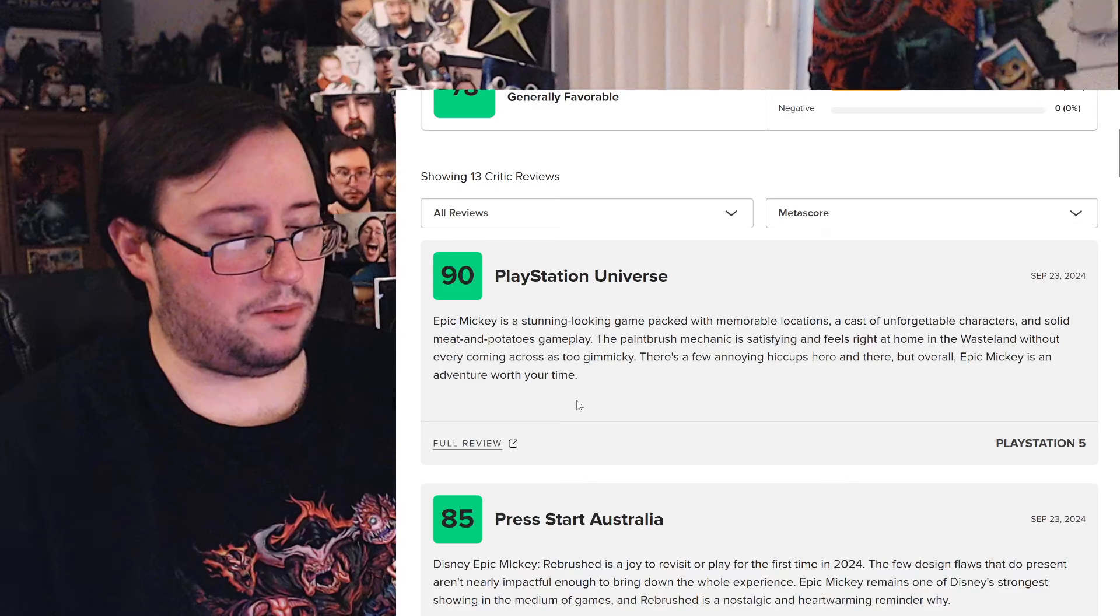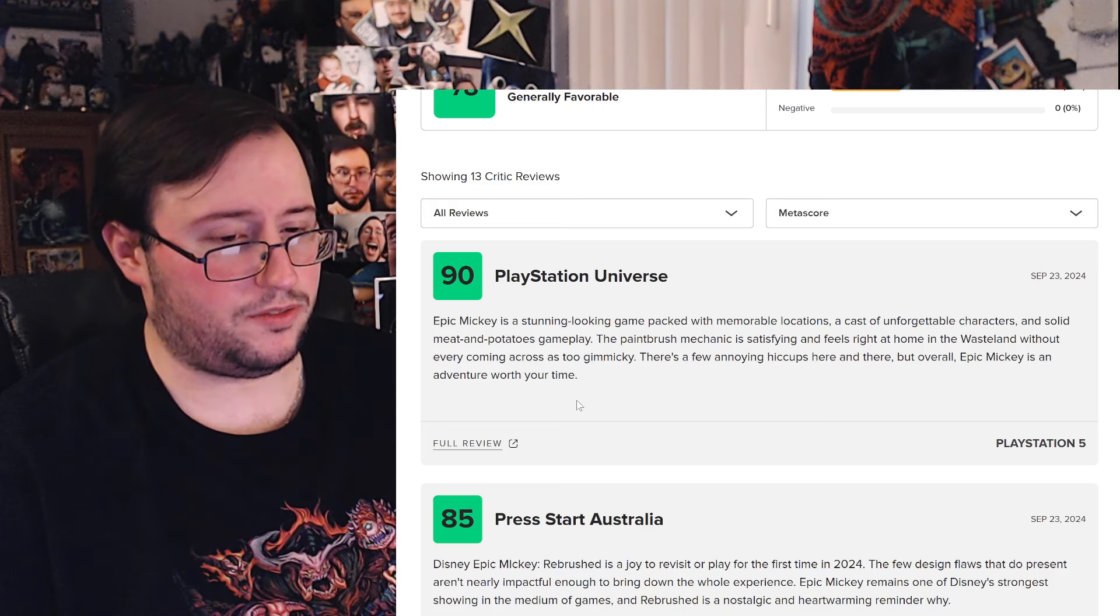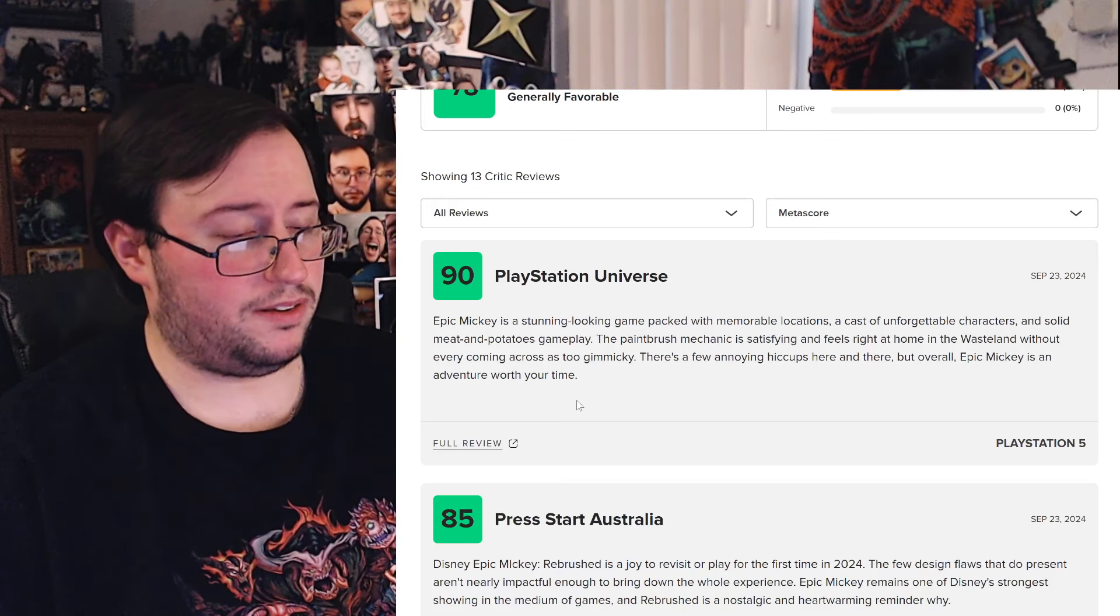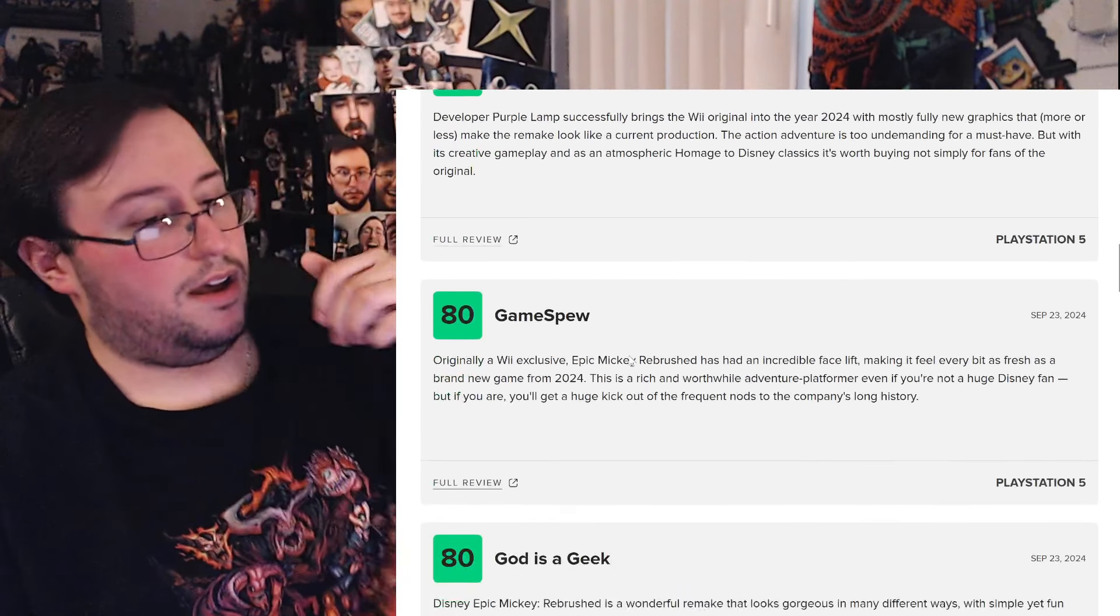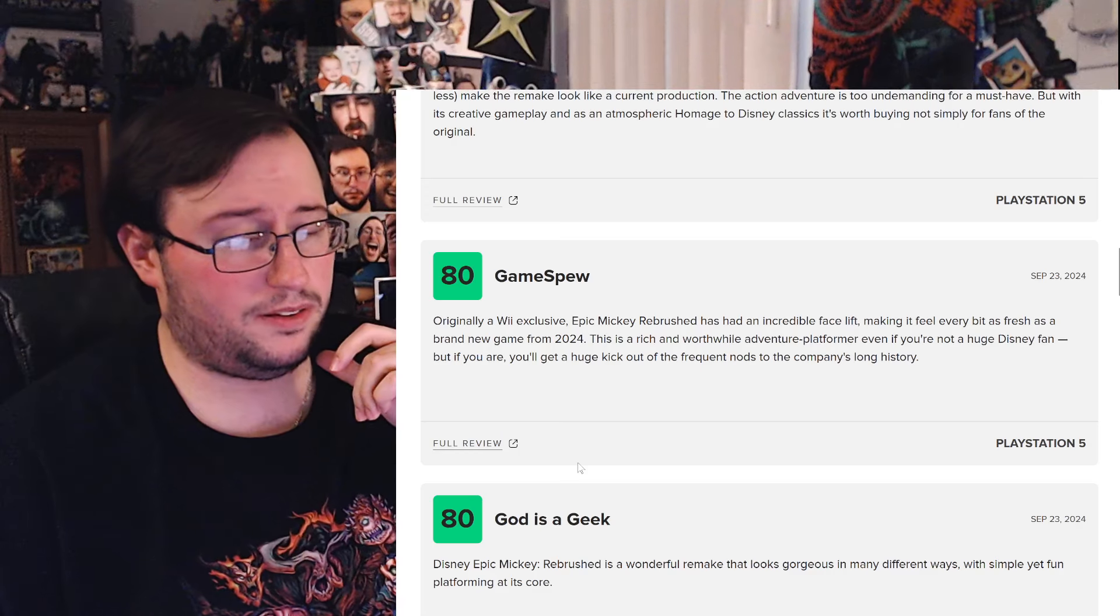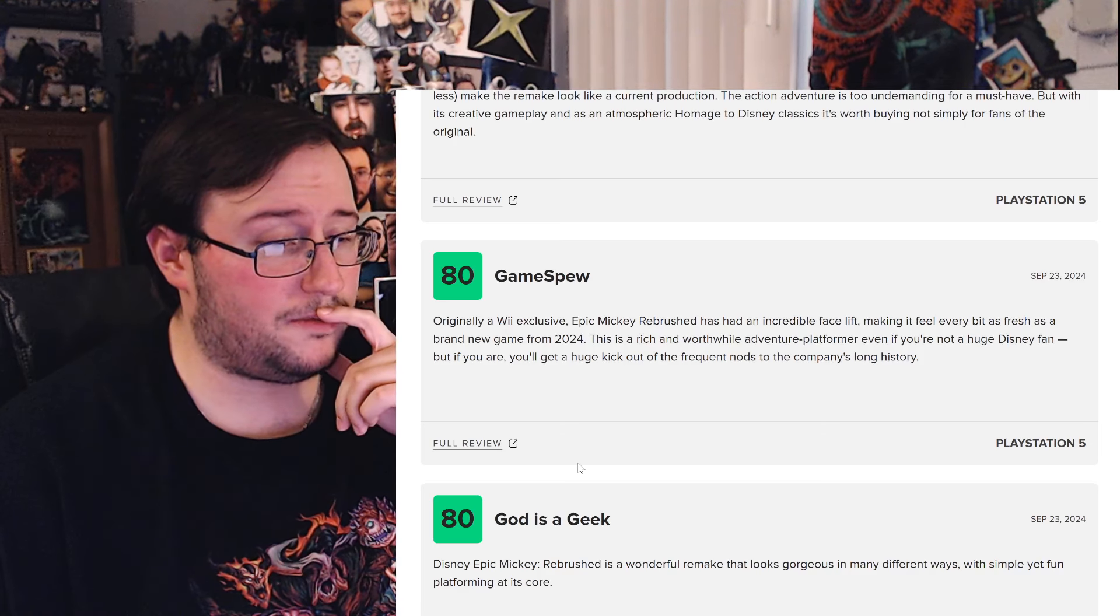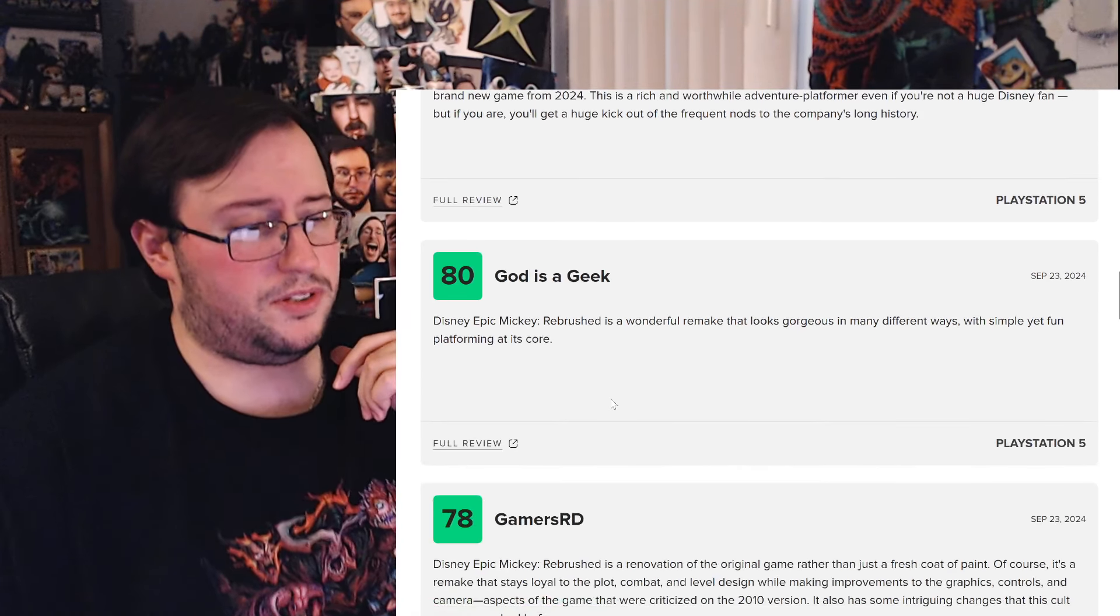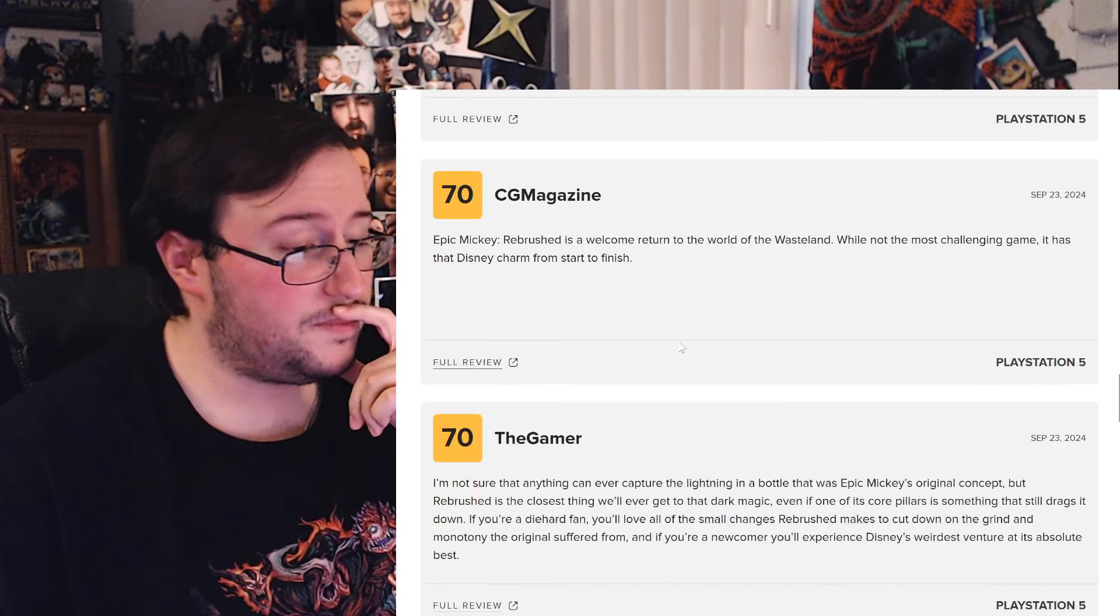A stunning-looking game packed with memorable locations and cast of unforgettable characters. Solid meat and potatoes gameplay, the paintbrush mechanic is satisfying. Feels right at home in the wasteland without ever coming across as too gimmicky. There's a few annoying hiccups here and there, but overall, it's a worthy time. Okay. Game Spew gave it an 8. Rebrushed has an incredible facelift, making it feel every bit as fresh as a brand-new game from 2024. There's a rich and worthwhile adventure platformer, even if you're not a huge Disney fan. But if you are, you'll get a huge kick out of the frequent nods to the company's long history. Rebrushed has a wonderful remake that looks gorgeous in many ways, but simple yet fun platforming at its core. Sounds good to me.